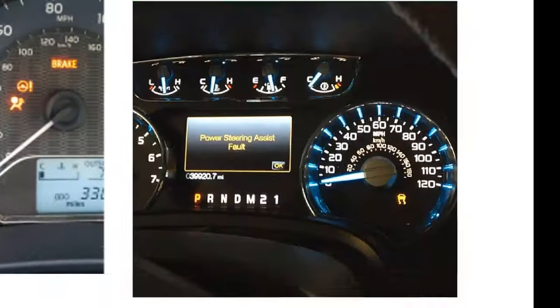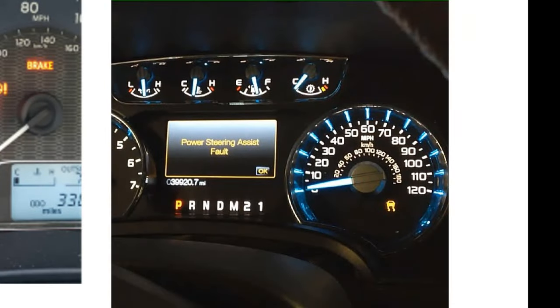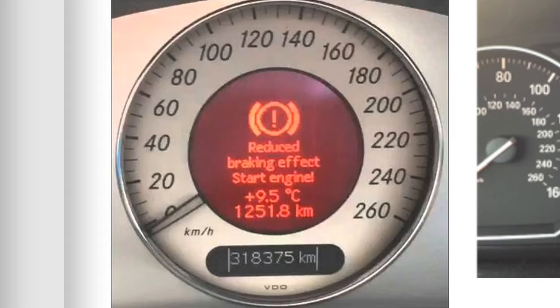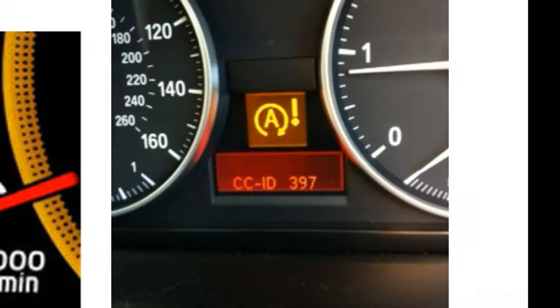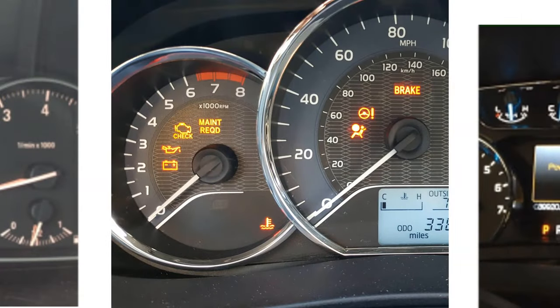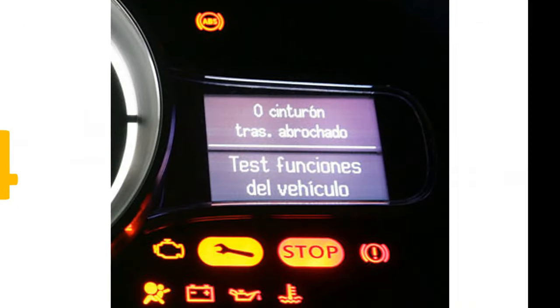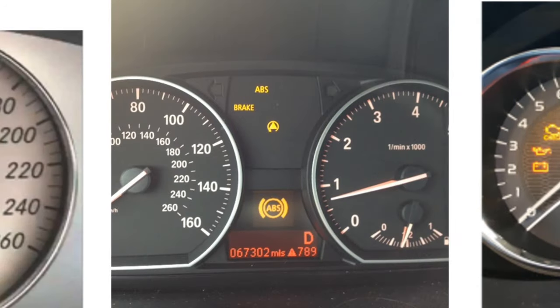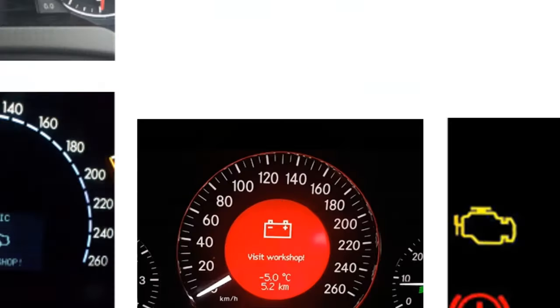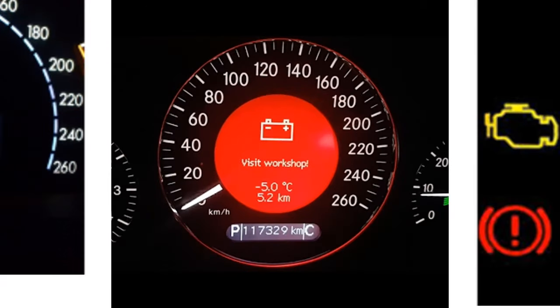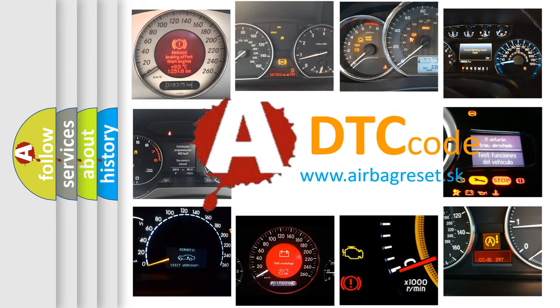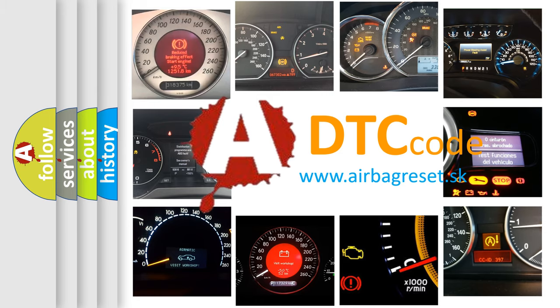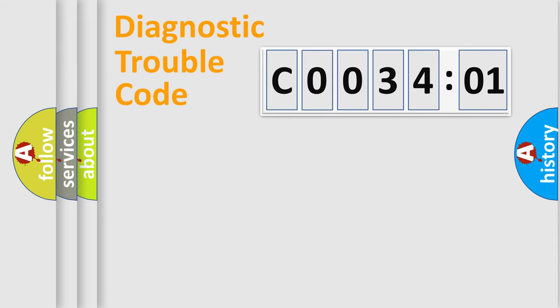Welcome to this video. Are you interested in why your vehicle diagnosis displays C003401? How is the error code interpreted by the vehicle? What does C003401 mean, or how to correct this fault? Today we will find answers to these questions together.